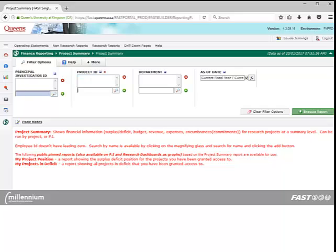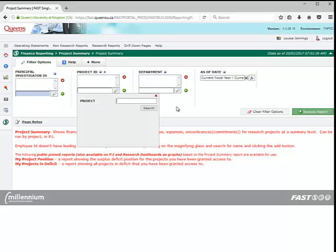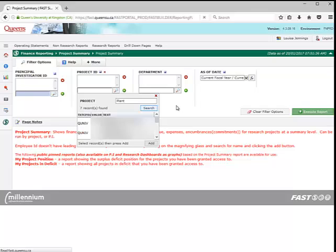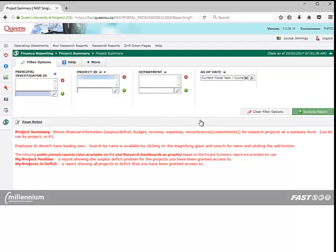You can also search by project name by clicking on the magnifying glass, entering a keyword, and selecting the project from the list of matches that pop up. Again, you can remove the filter by highlighting it and clicking on the red X.